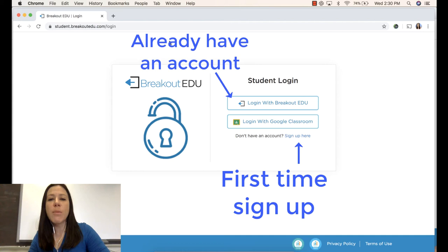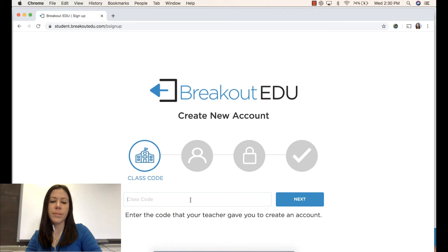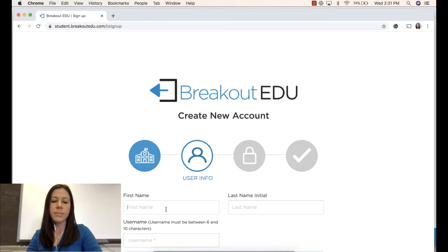If this is the first time that you've logged into this website, you'll need to log in with Breakout EDU. You'll enter the class code that you received from your teacher and click Next.